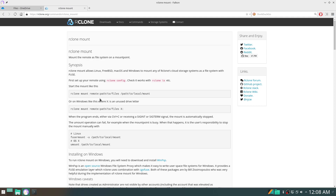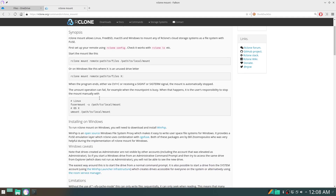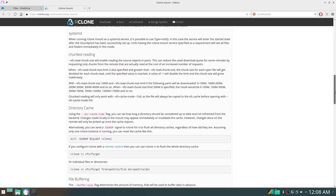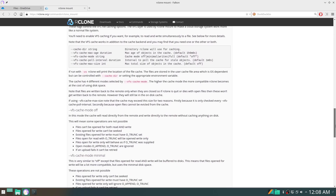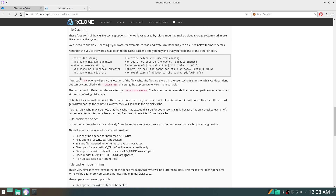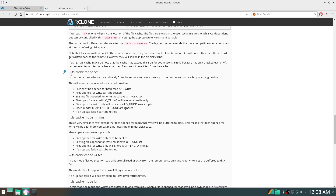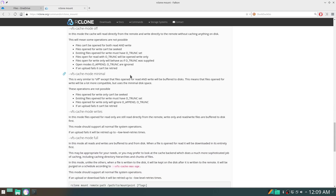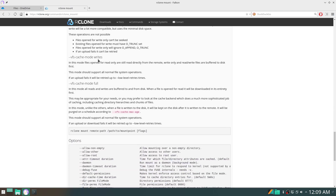On the help page on the rclone website it's all explained how it works. You will have here the so-called VFS cache mode. This is important — the cache mode determines how your files will be held. When set to off, you basically cannot do anything useful. Minimal means mostly read-only, which is not so convenient. The standard mode which actually works best is write — all reads are still remote, and writes and read-writes are buffered first. So this is actually the way we want to go.